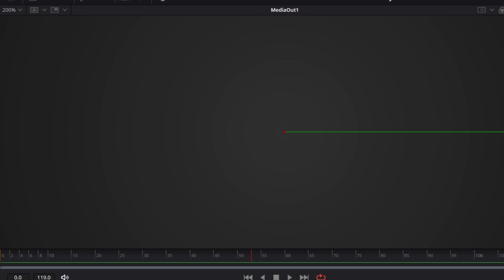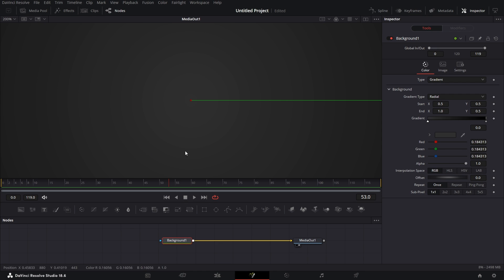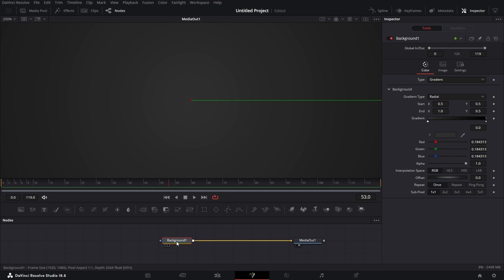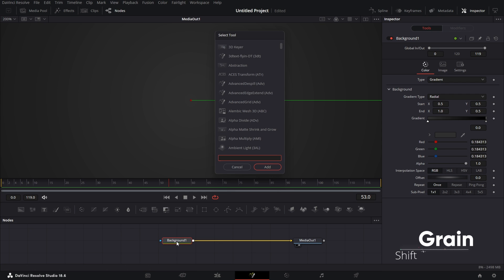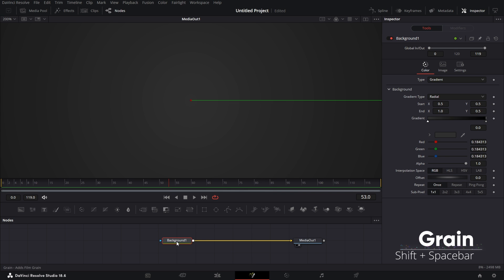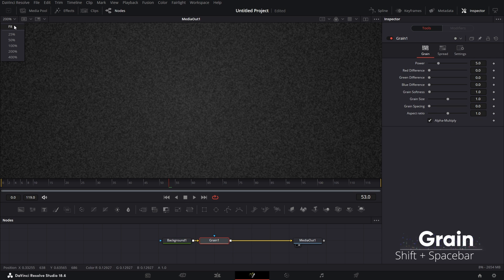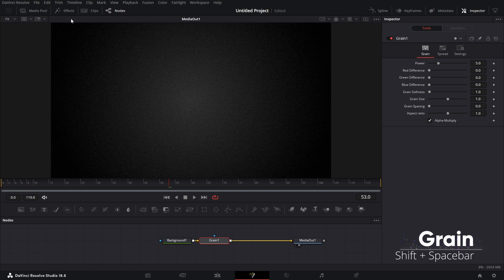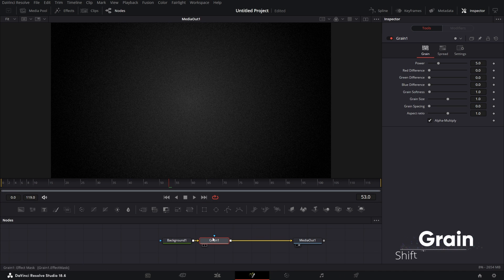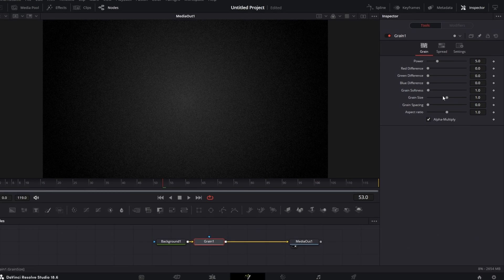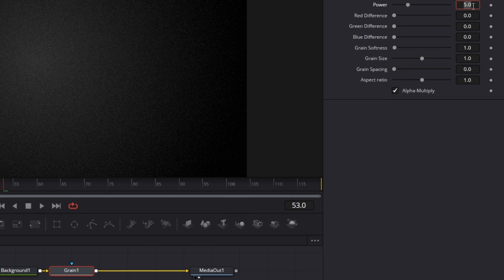If you want to eliminate this banding, sometimes when you use glow you can see the banding. To eliminate that, press Shift + Space bar and bring in Grain. You see it removes the banding, but if we click on Fit, it looks too grainy. So if you go to Grain, just go to Power and reduce that to 1.